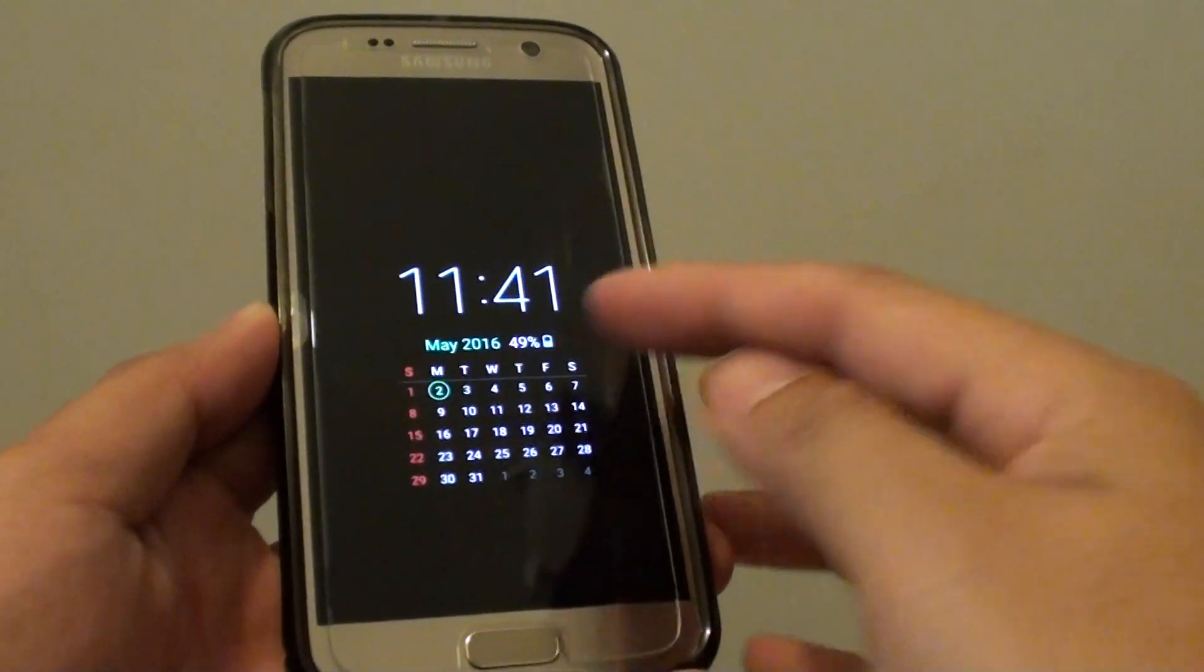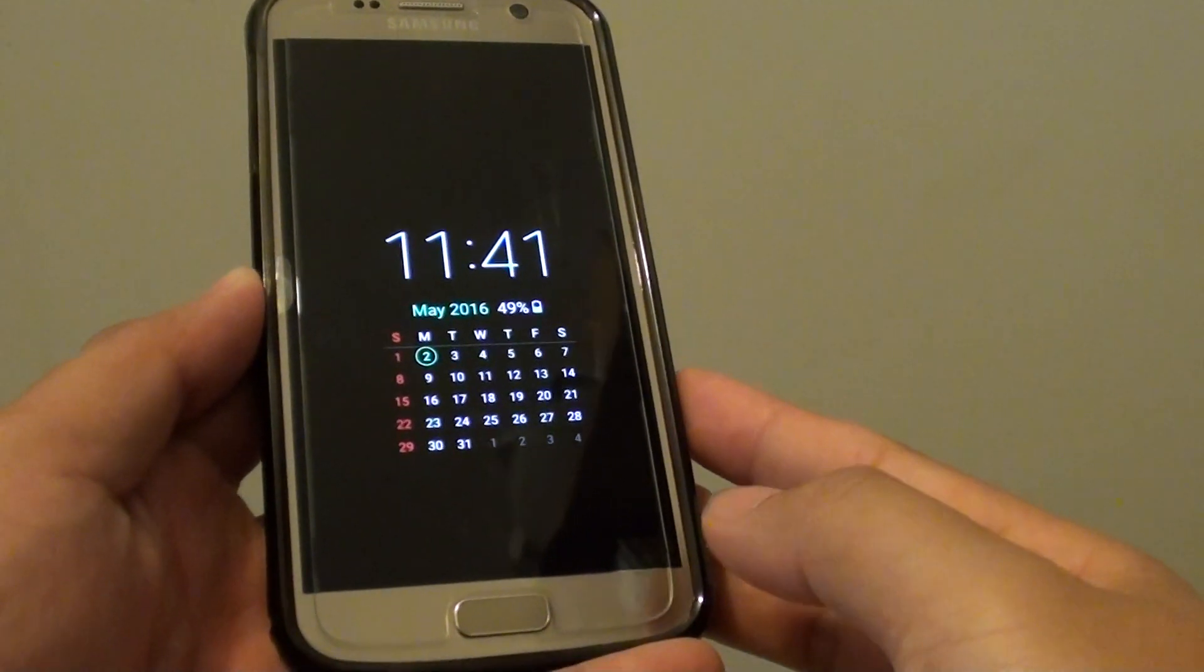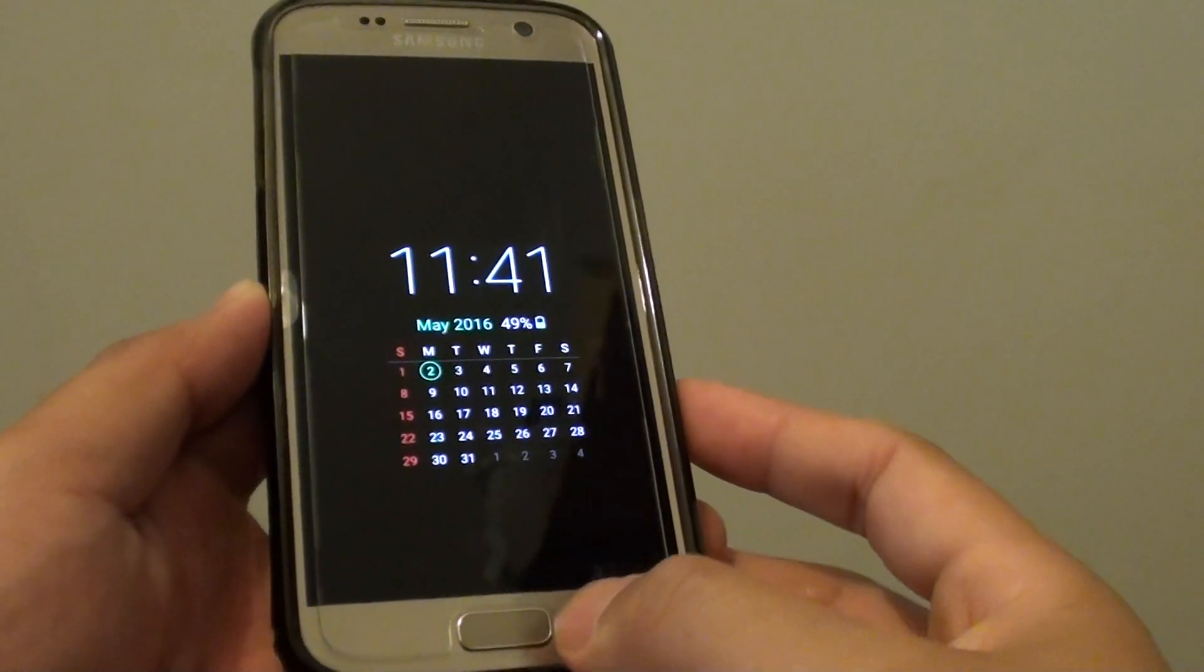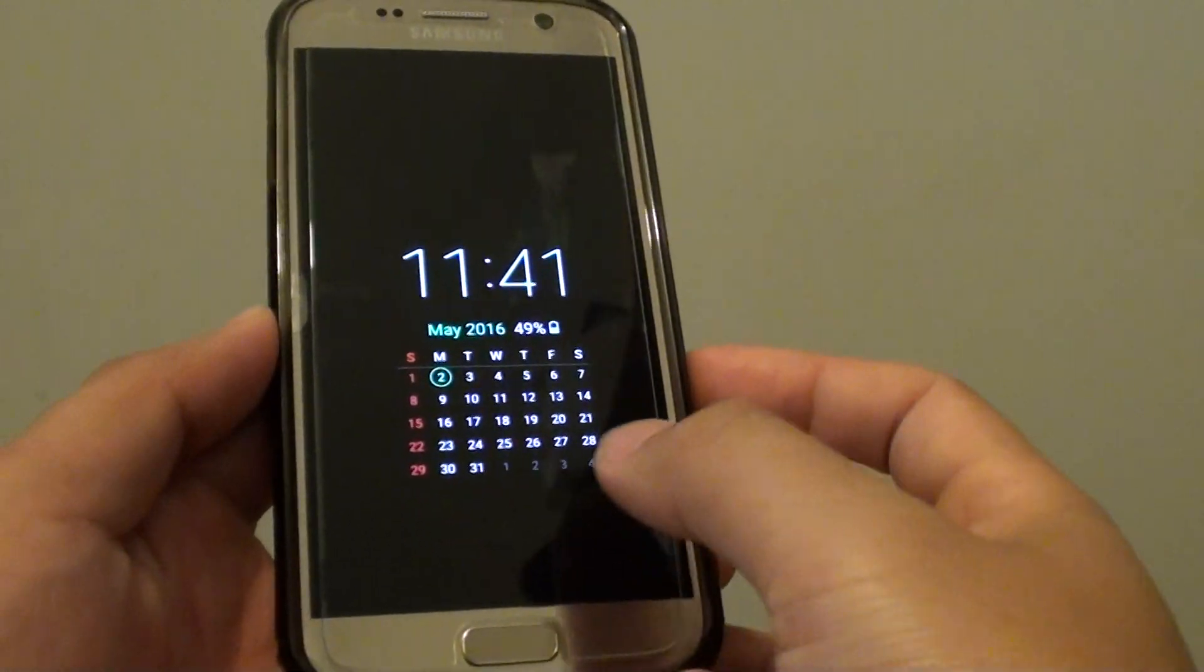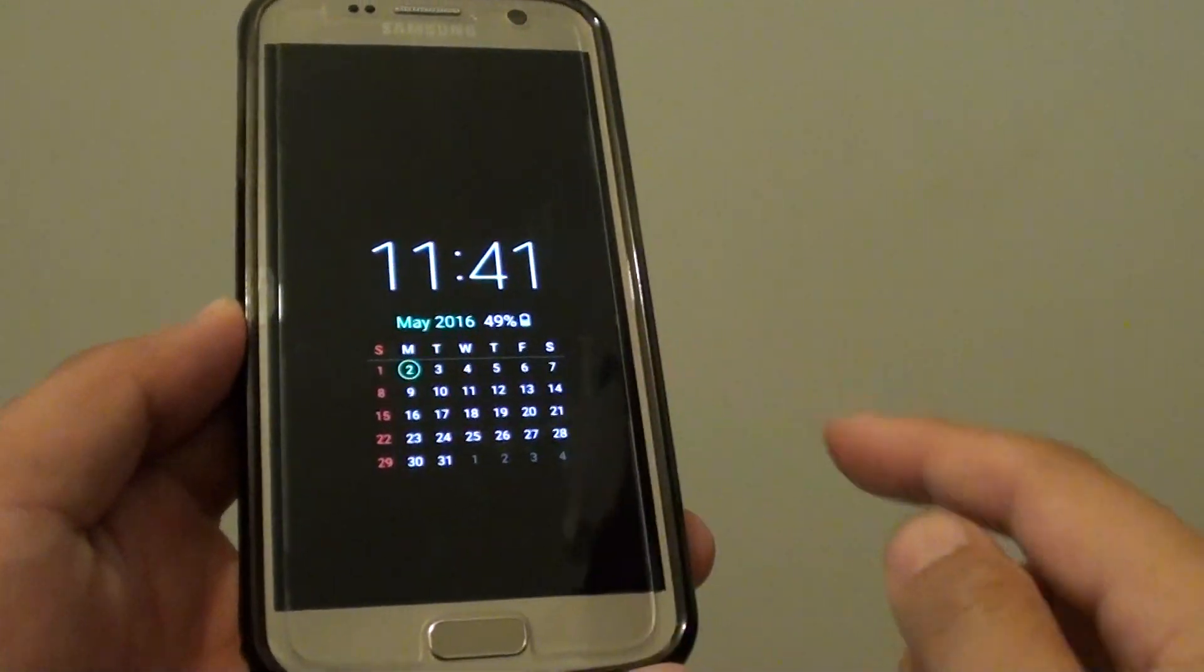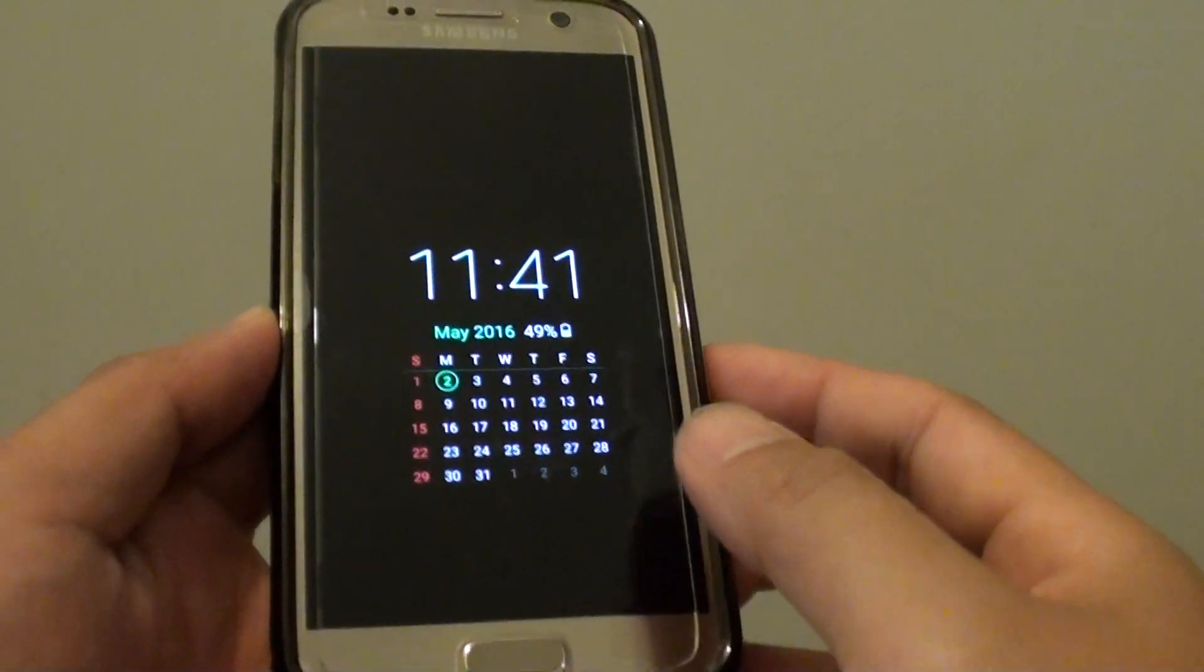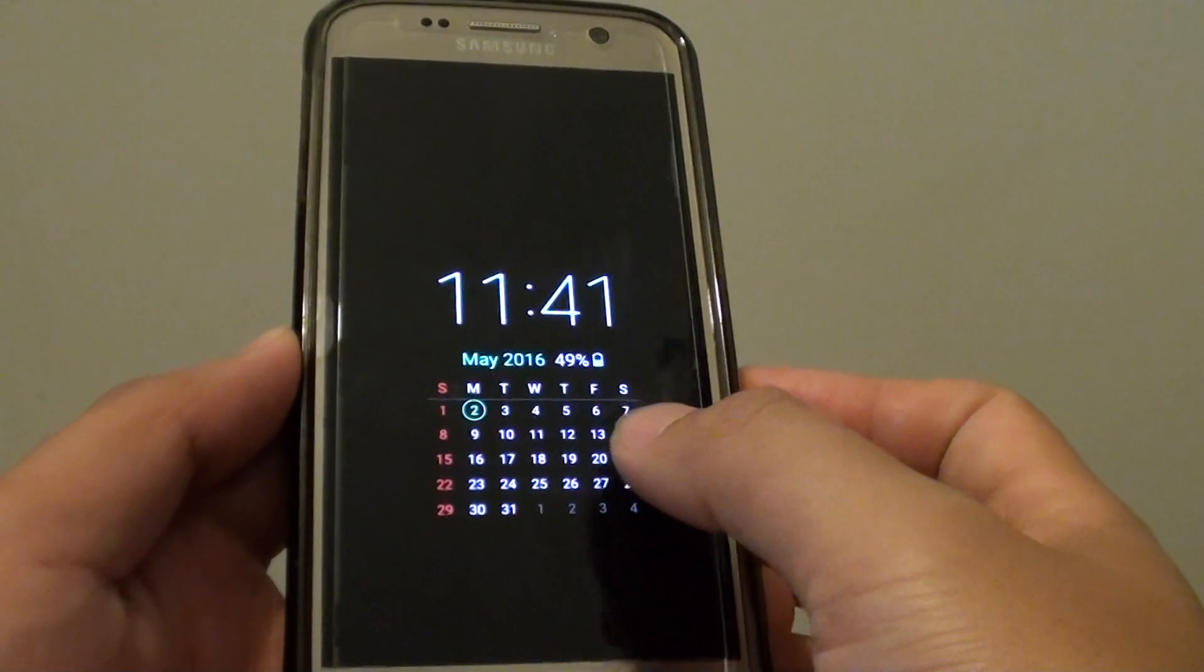How to display a calendar on the lock screen of a Samsung Galaxy S7. You can see right here when I turn off the phone, it displays a calendar on the lock screen. You can turn this feature on or off.